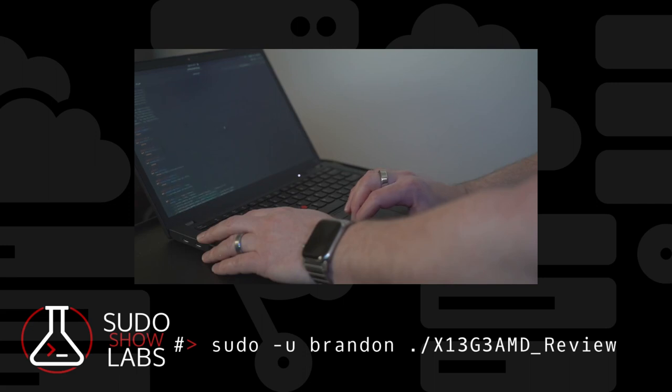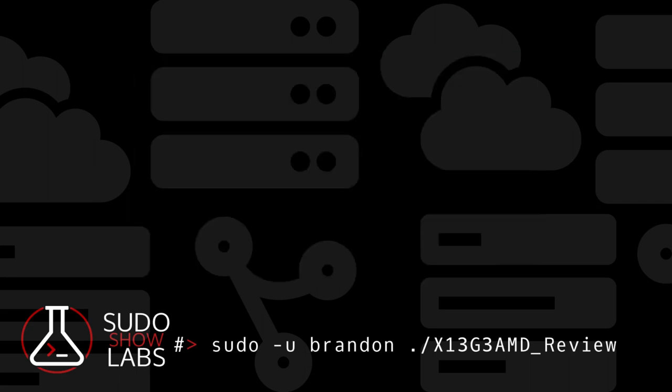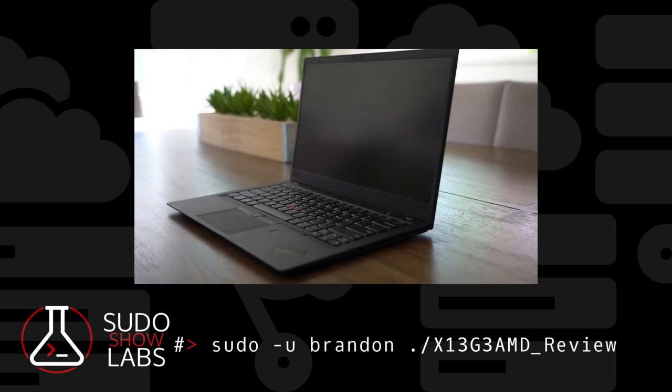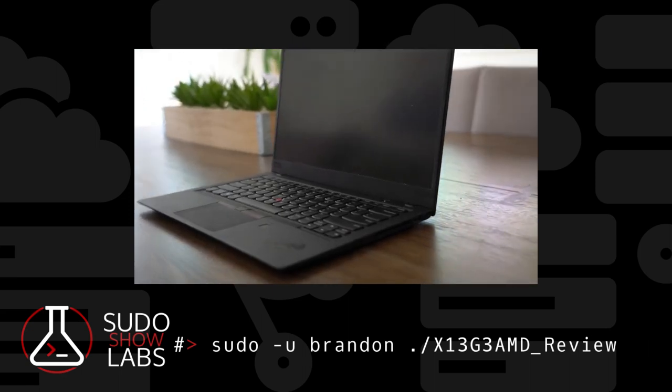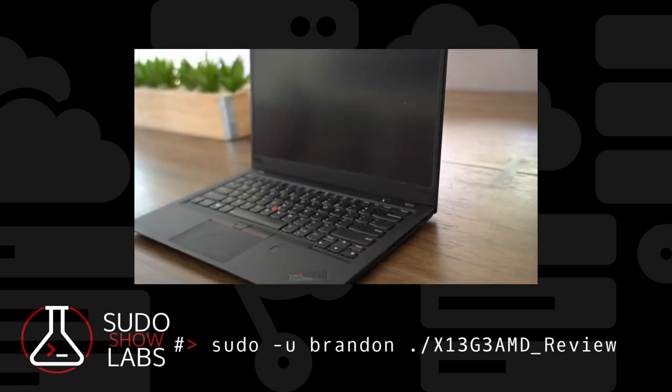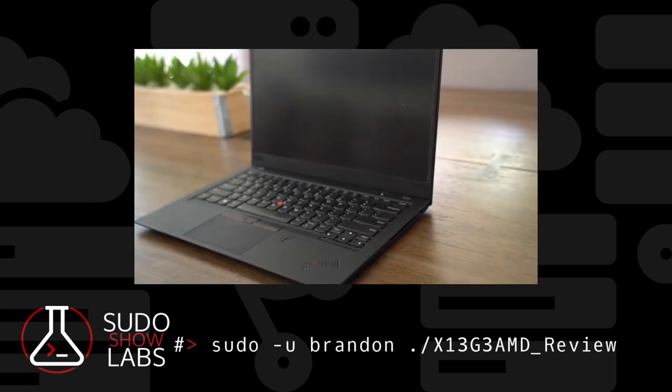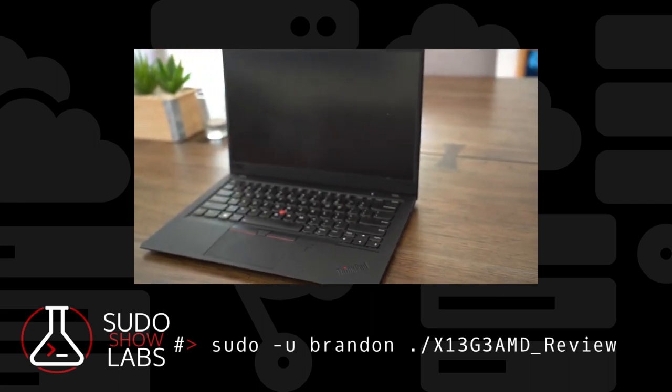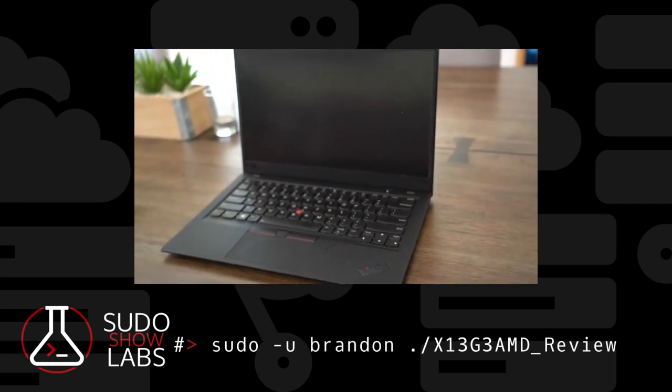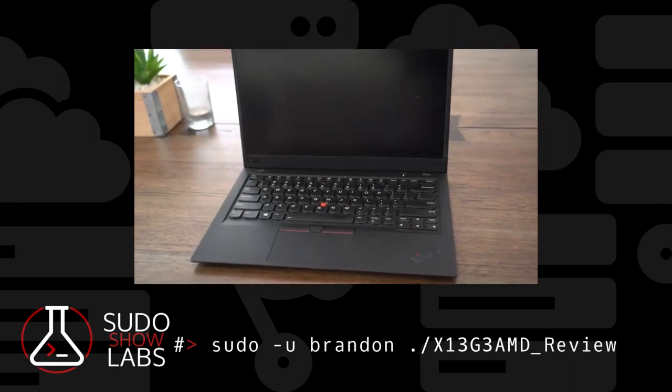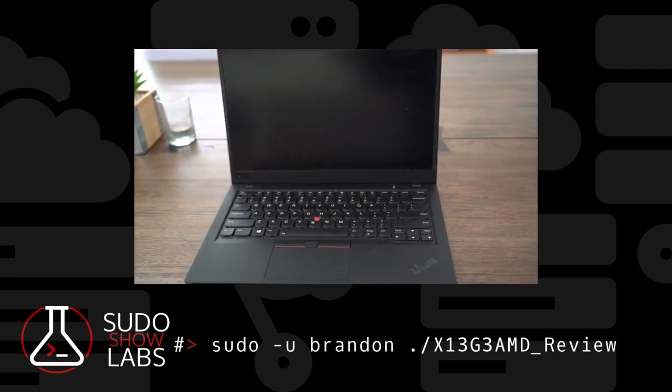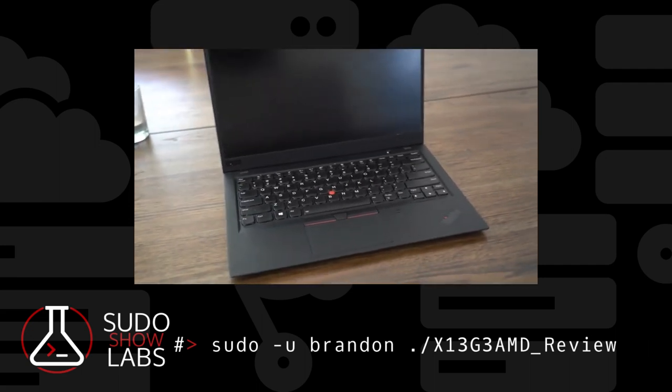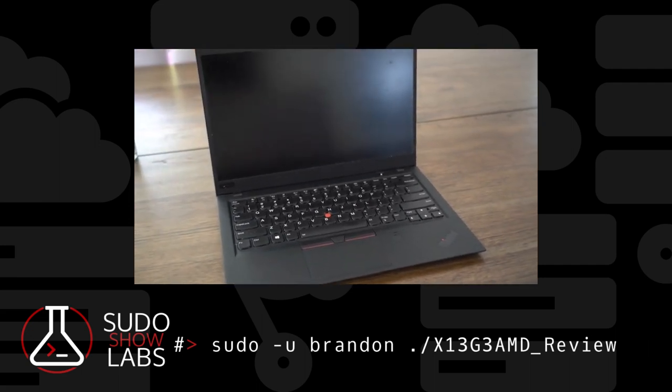Overall, the X13 Gen 3 AMD is a great ThinkPad and likely one of the top laptops in its class. If you are looking for a thin and light that runs Linux perfectly and has global support if you need a repair, seriously consider the X13.